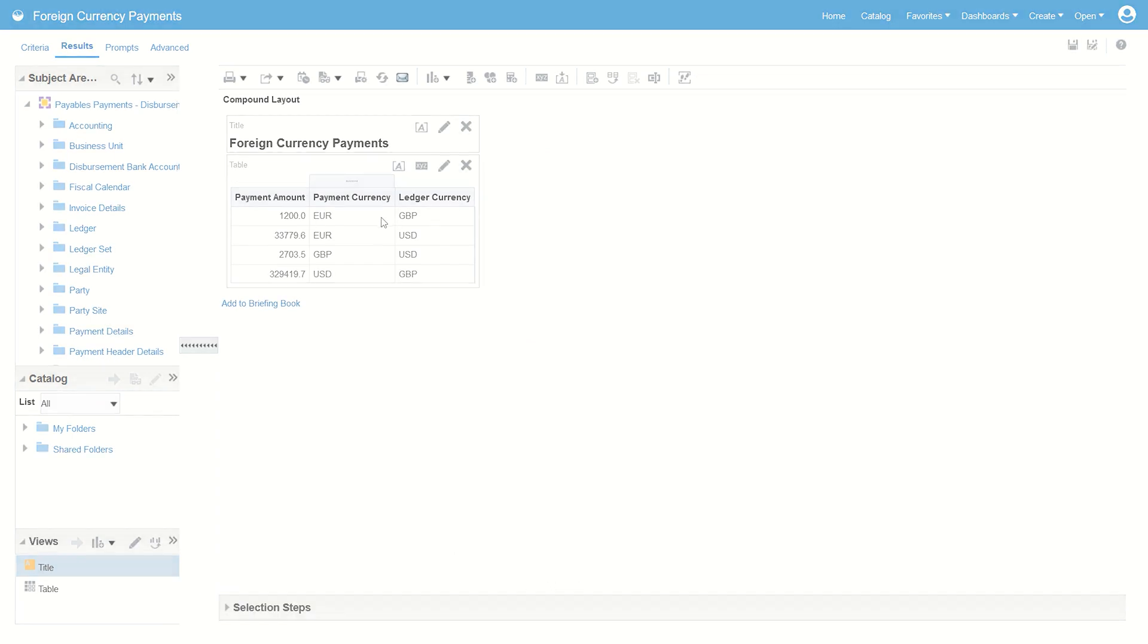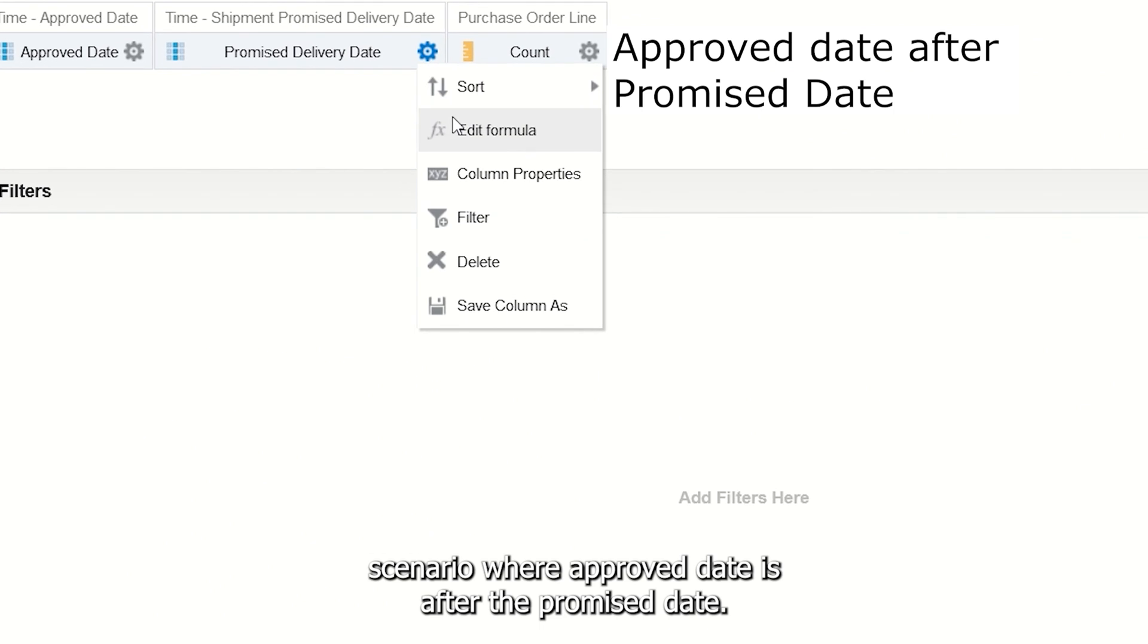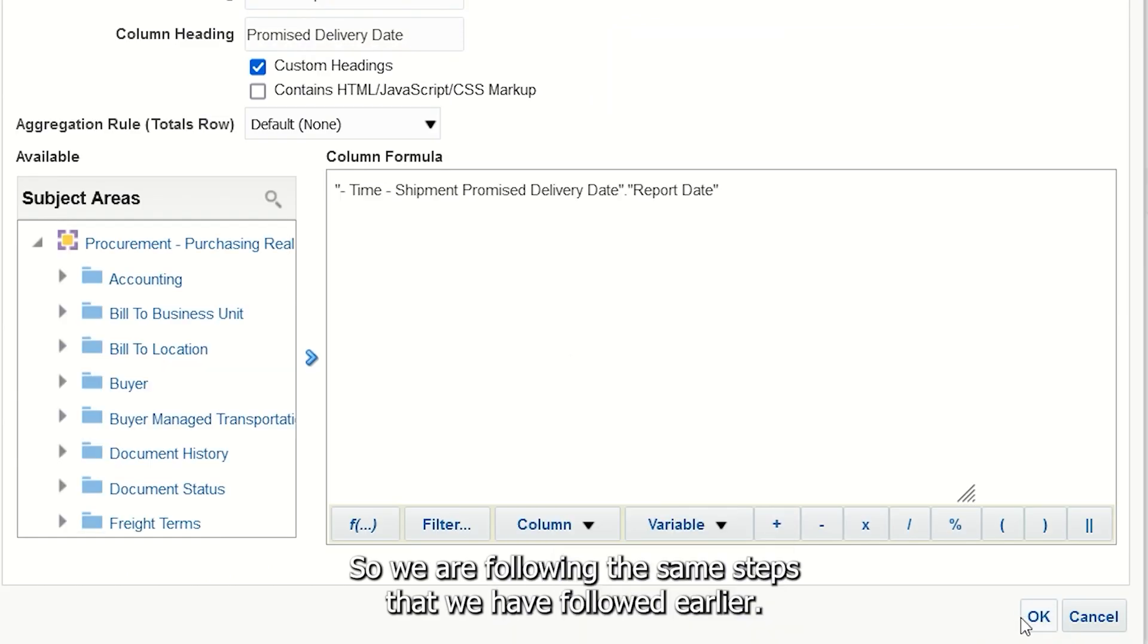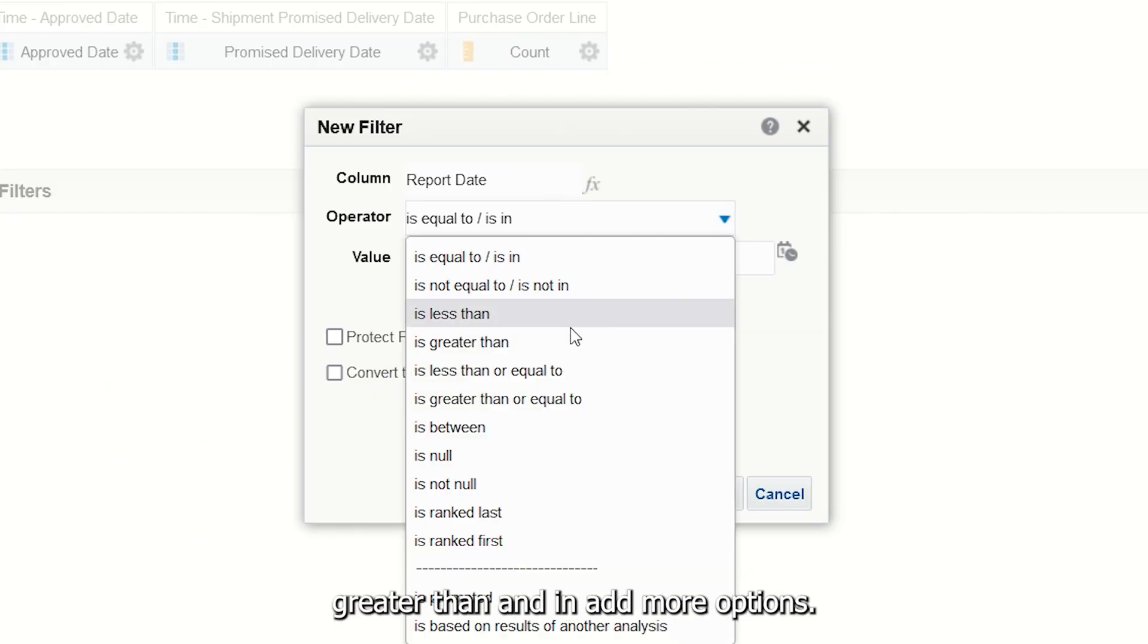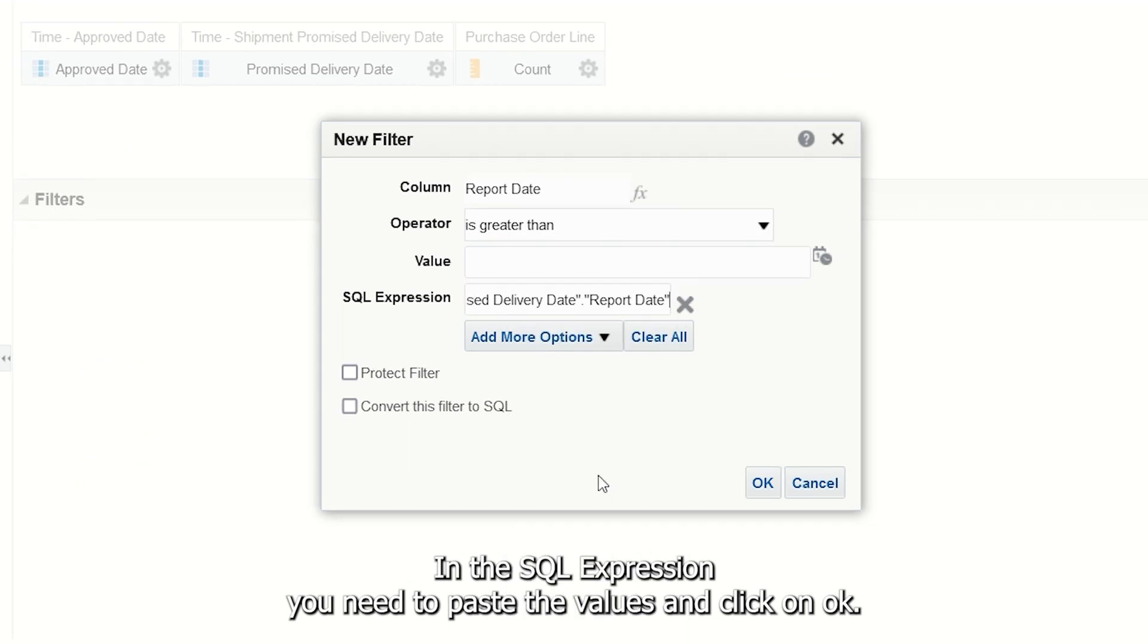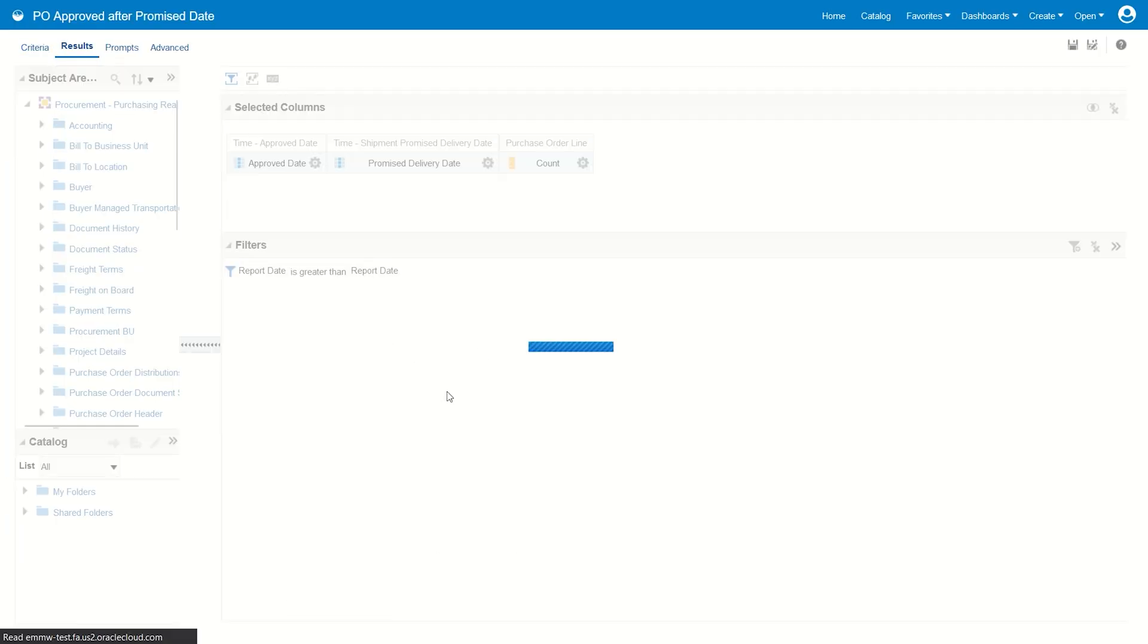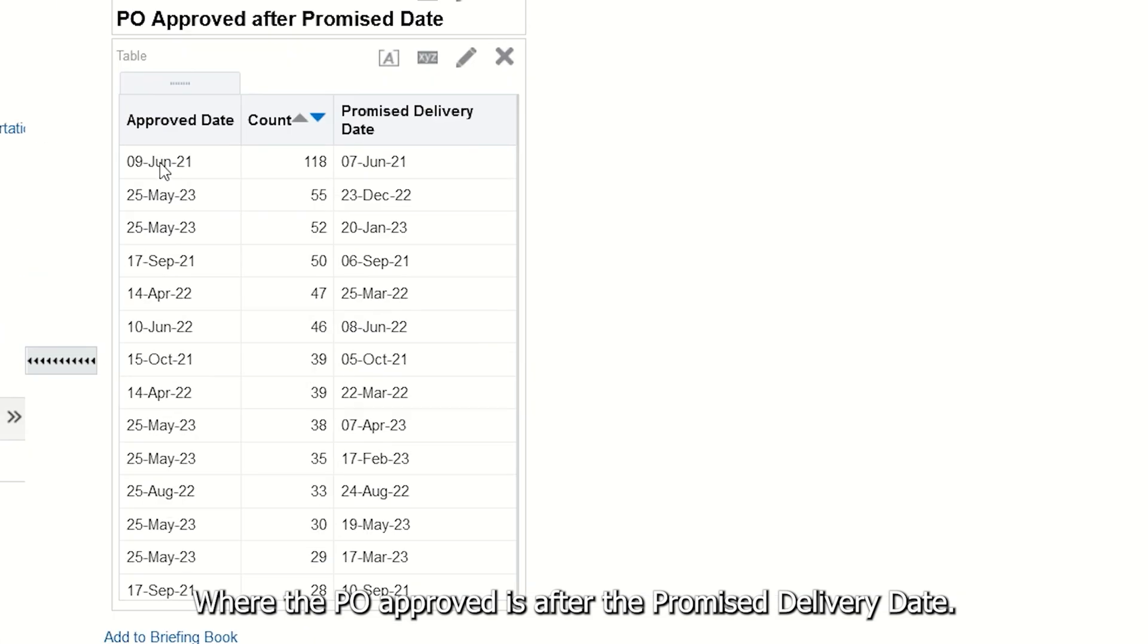This is the second scenario where Approved Date is after the Promised Date. We follow the same steps: go back to the first column, select the greater than operator, and in Add More Options in the SQL Expression, paste the values and click OK. This is how we achieve the second scenario where the PO Approved is after the Promise Date. You can compare these two columns.